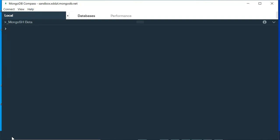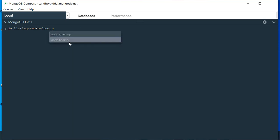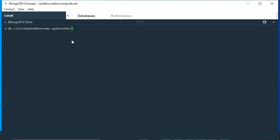For updateOne, we write 'db.listingsAndReviews.updateOne'. What it does is update only one document at a time. I'm going to write the name of the column for which I want to change my data — in this case 'name' — and specify the value it currently holds, then define what new value we want to update it to.